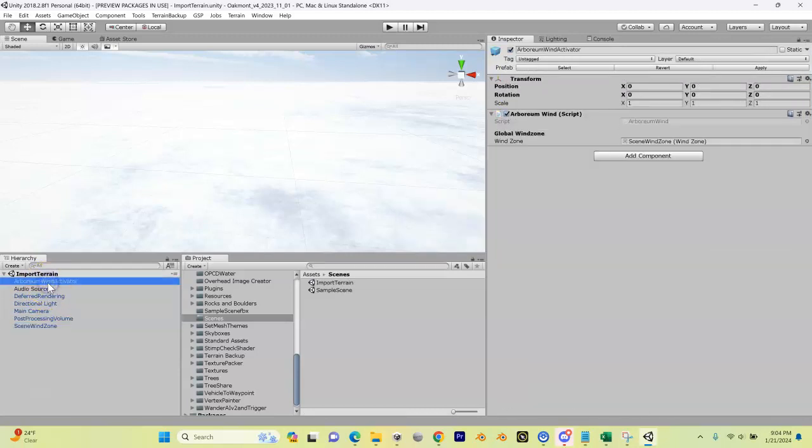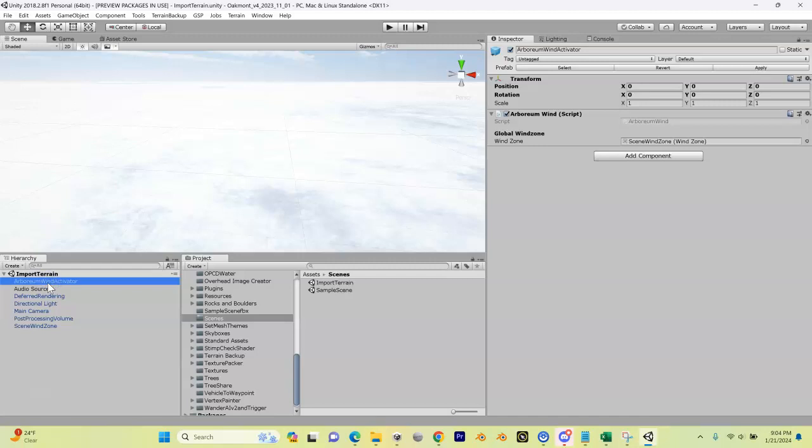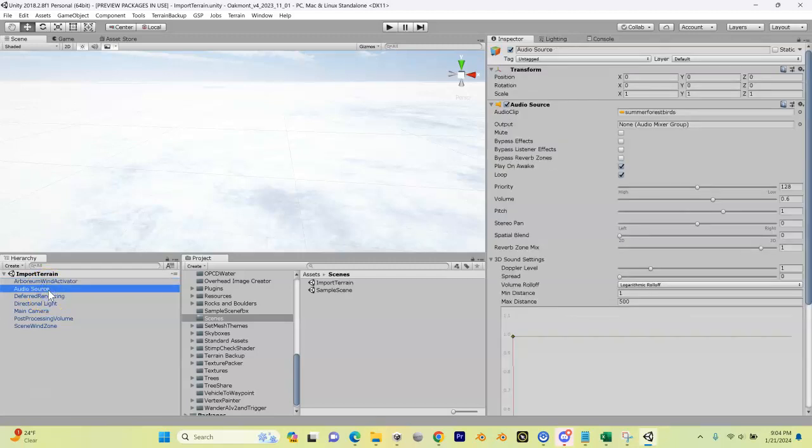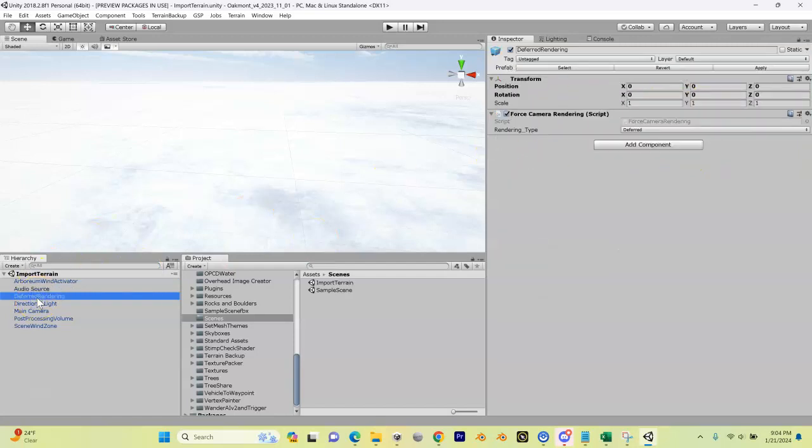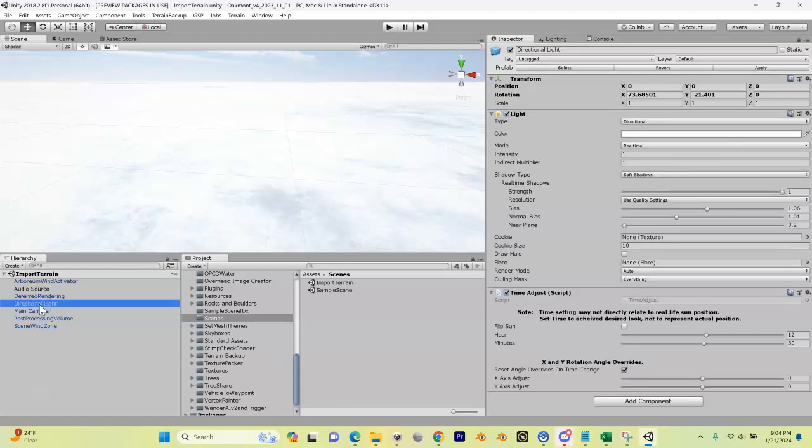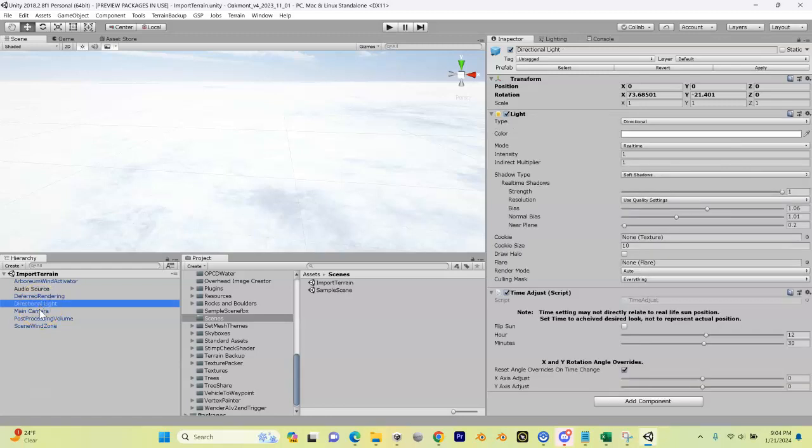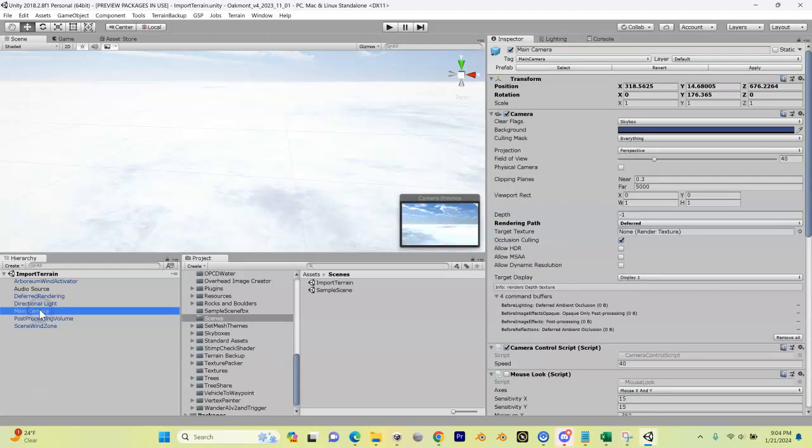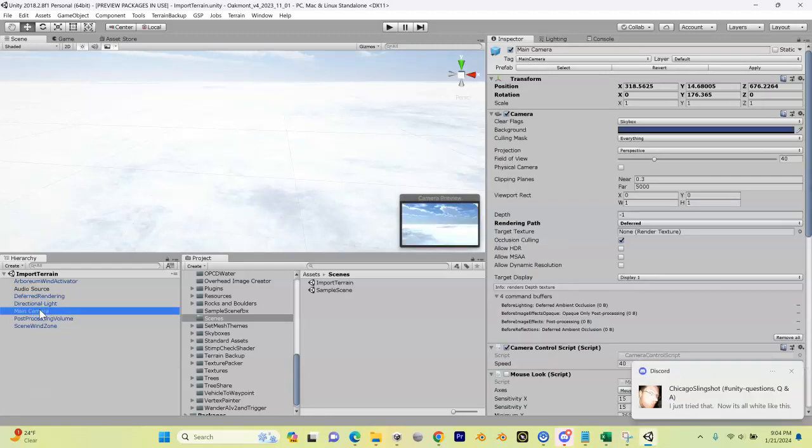We have things like our Arboreum Wind Activator which is going to help some of our trees move. We've got an audio source which is our birds chirping, deferred rendering which is some of the lighting.